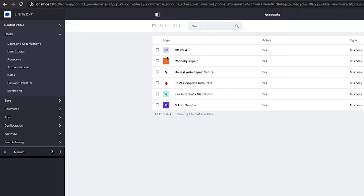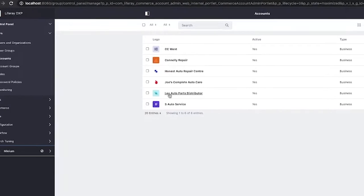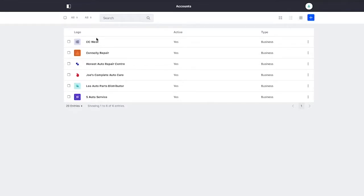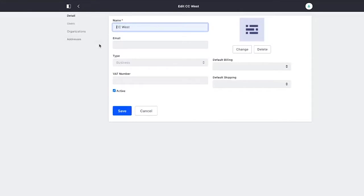Once we've deployed the demo pack and we've applied the accelerator, we're going to get these six accounts. Two of these accounts have users associated with them, but all of them should have some basic information. Let's just take a look at CC West as an example.